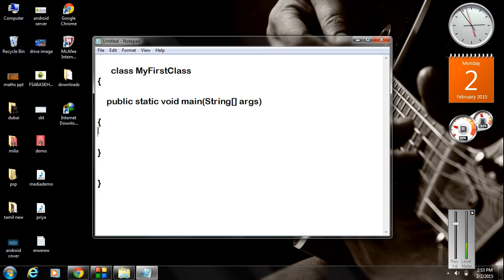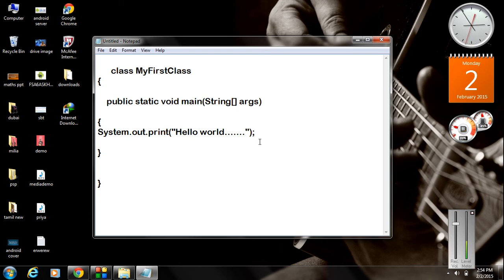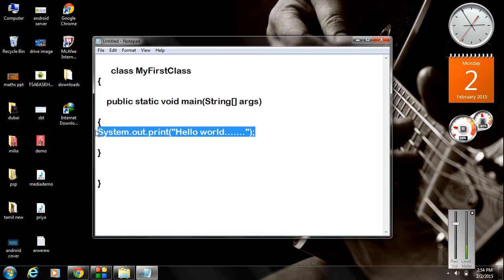Now you have to write the statement for printing a greeting message on the output screen. 'System' is a class name, then dot 'out', then you call the method 'print'. Write the message 'Hello World', close the double quotes, close the bracket, and put the semicolon. The semicolon indicates the end of the statement.